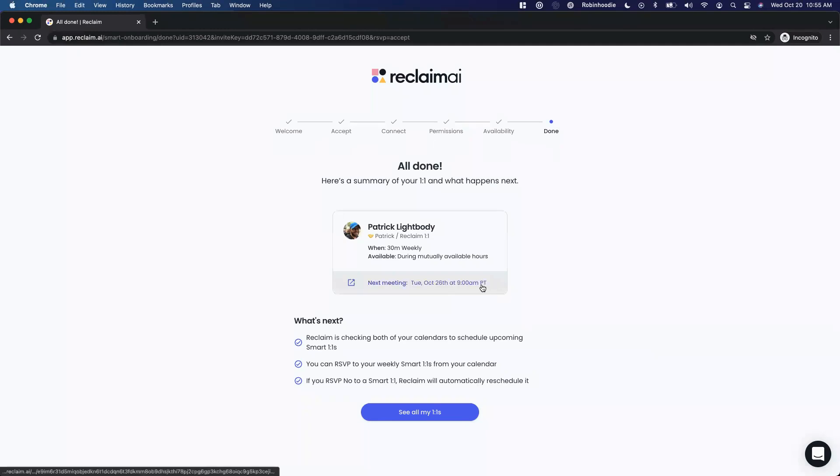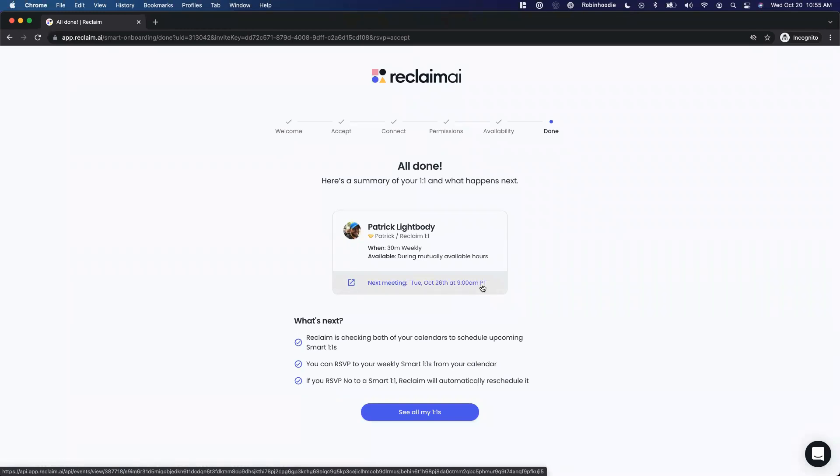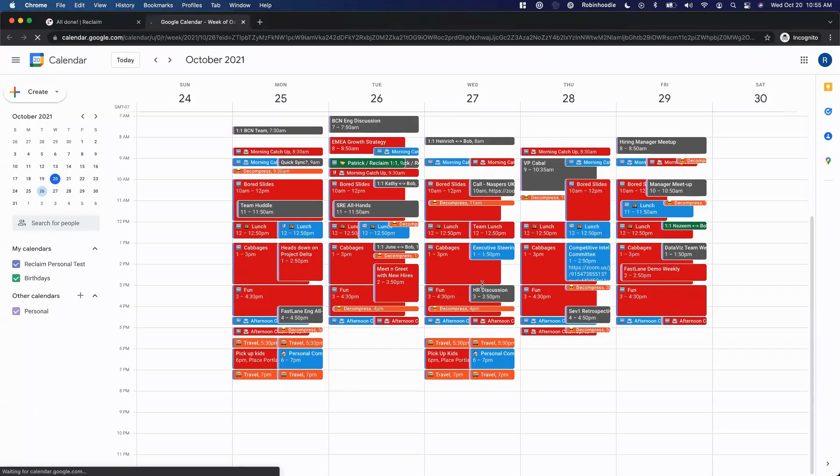And it looks like the meeting got scheduled for Tuesday, October 26th at 9 a.m., which was actually our ideal time if you remember from the organizer side, and it also works for both of our meeting hours. So that's super great.